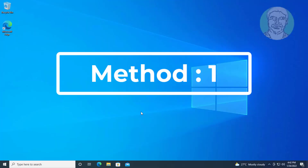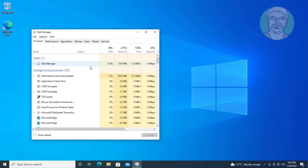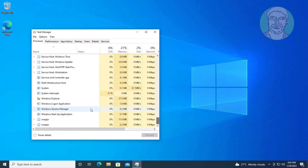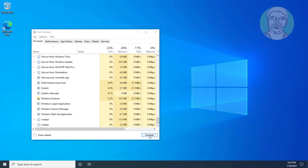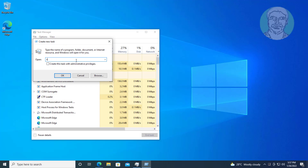First method: press Ctrl, Alt, and Delete keys, then click Task Manager. Select Windows Explorer and restart. Click File, click Run New Task, type 'shutdown -r -f -t 00', check 'Create this task with administrative privileges', and click OK.